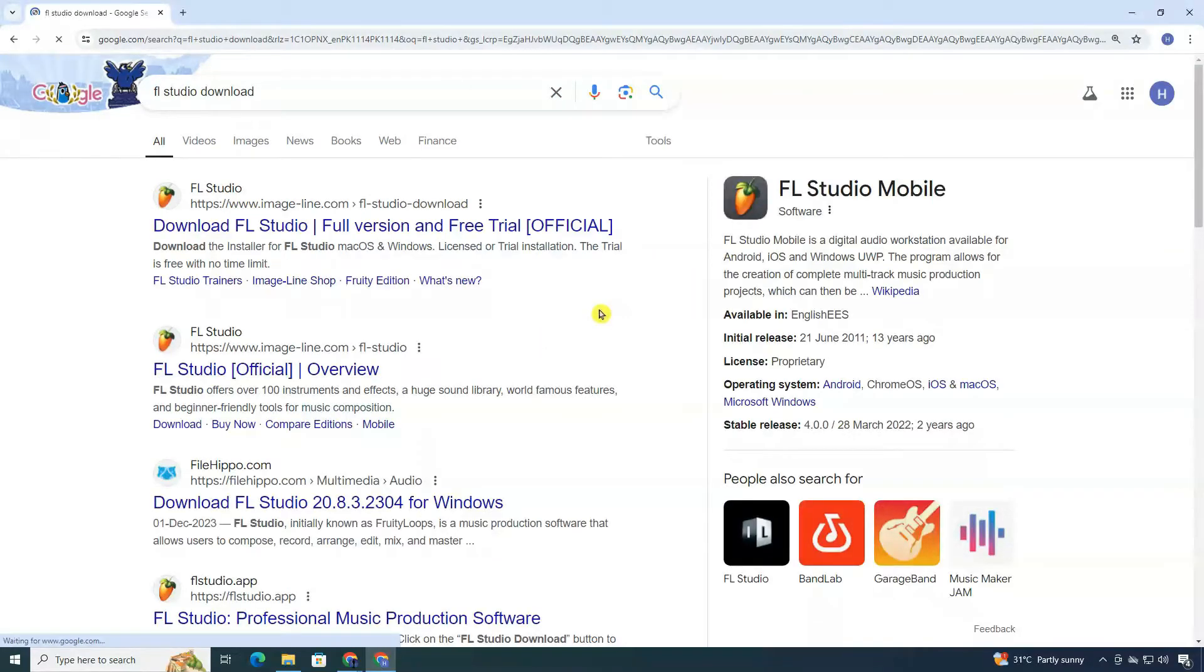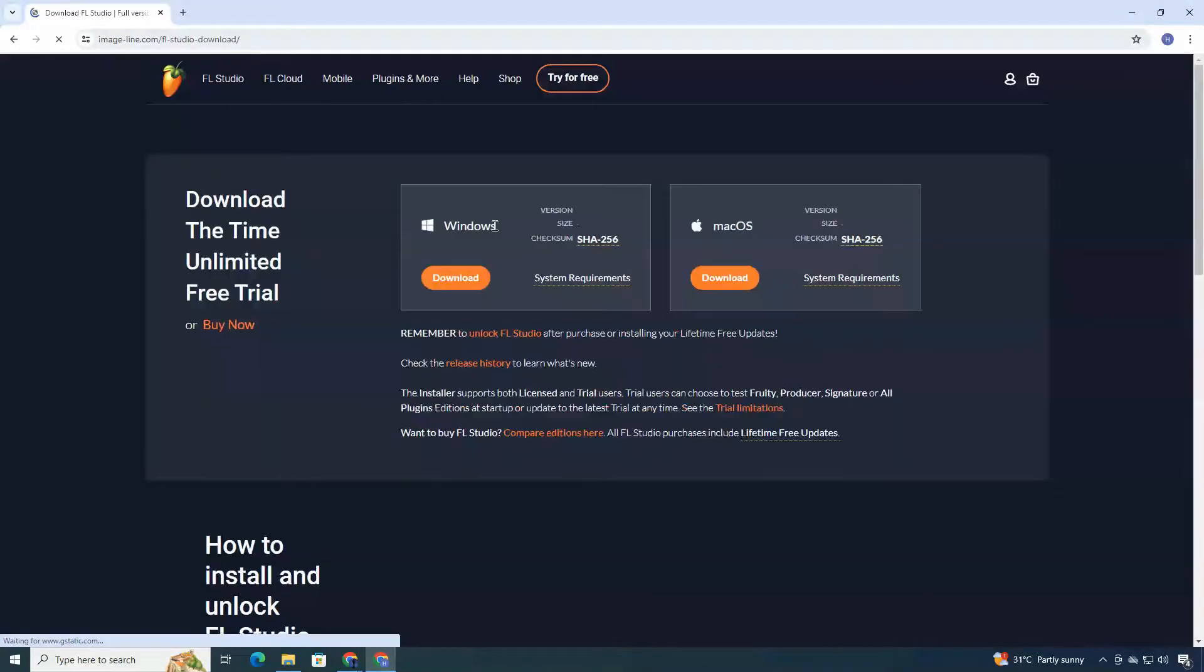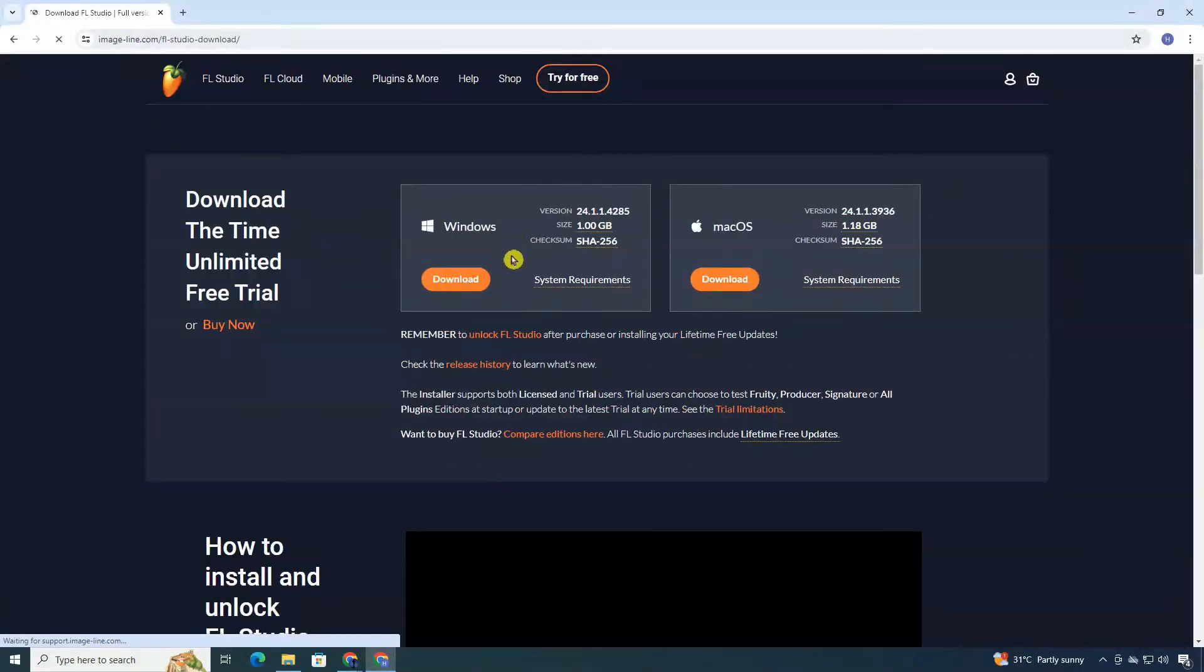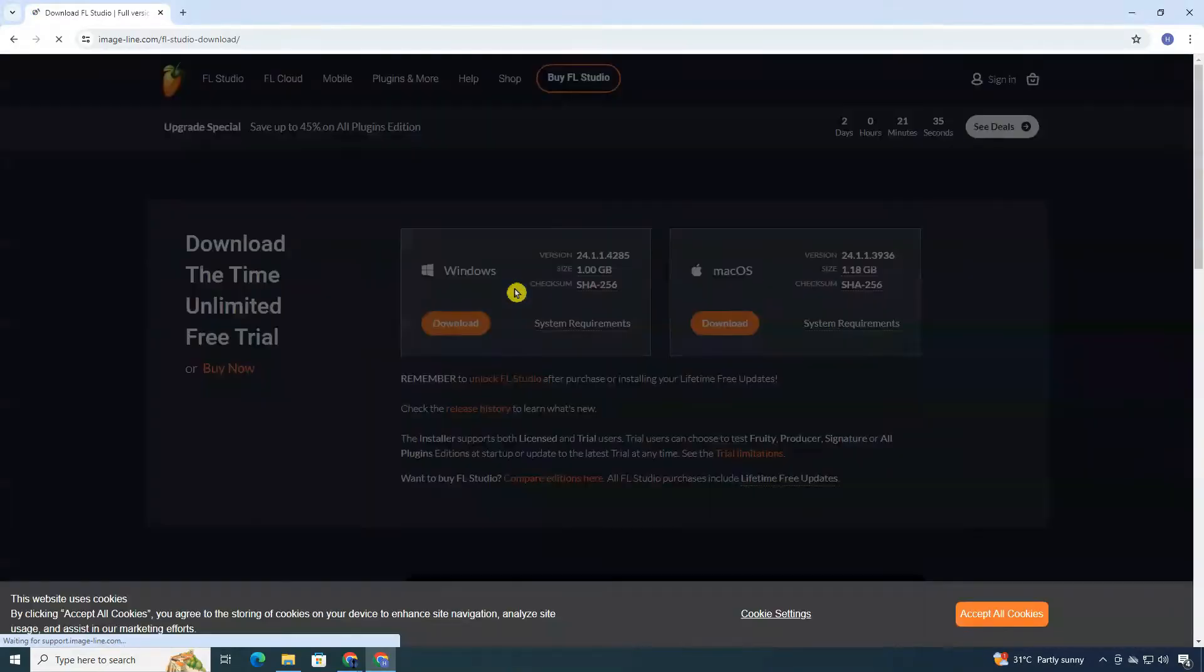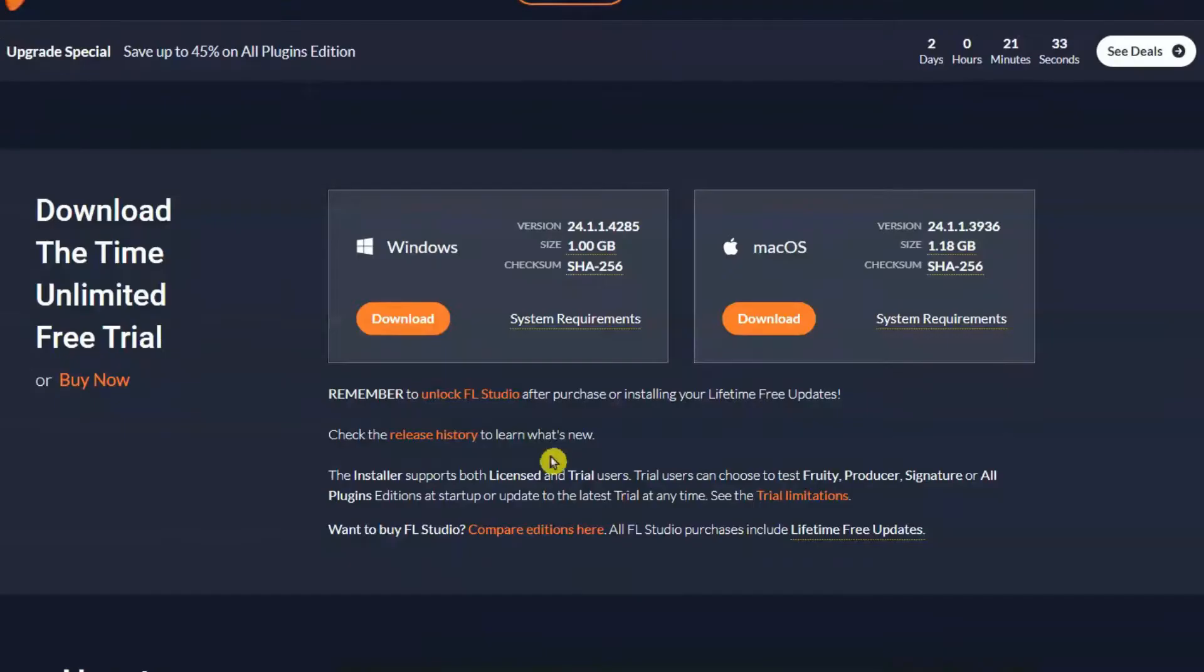You'll want to click on the official link, which I've also included in the description below. Once there, you'll see options for both Windows and Mac. Make sure to select the right one for your system.